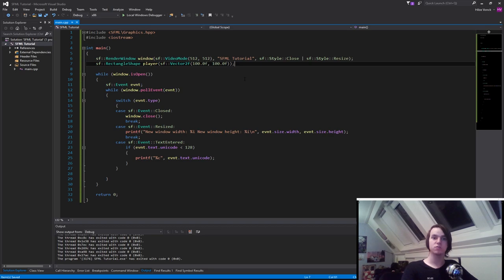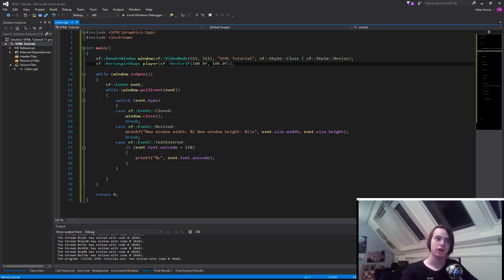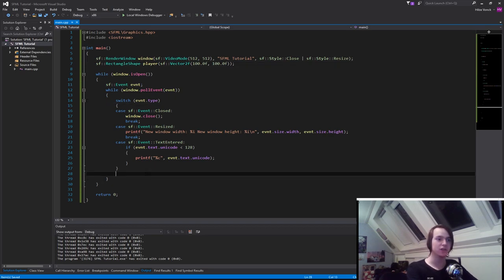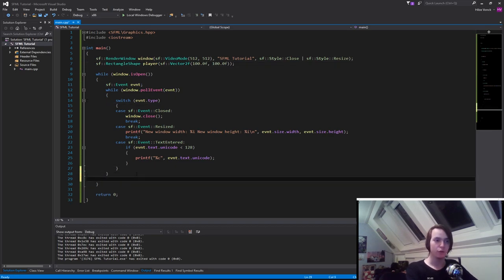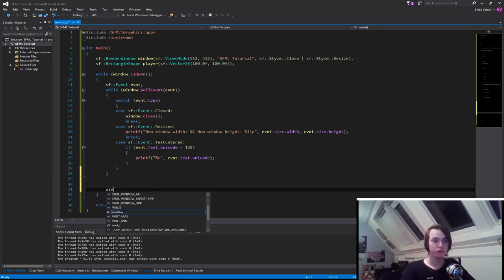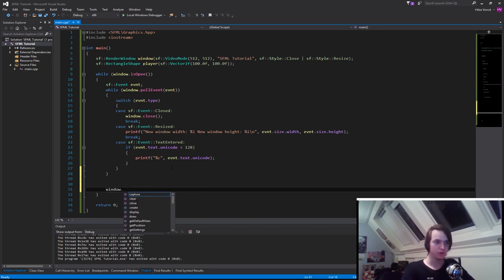So now it's time to draw the character. How do we draw in SFML? Well, drawing things is actually pretty easy. What we simply need to call is window, since we want to draw it to the window, and draw.